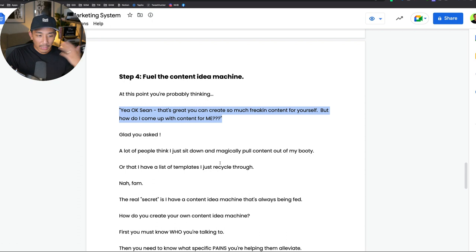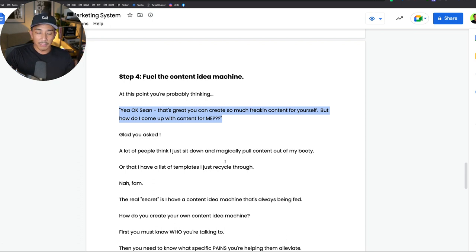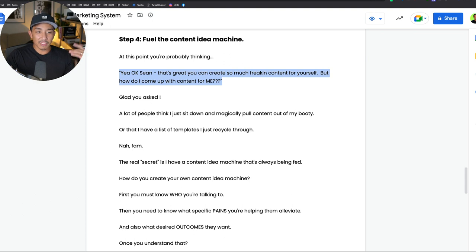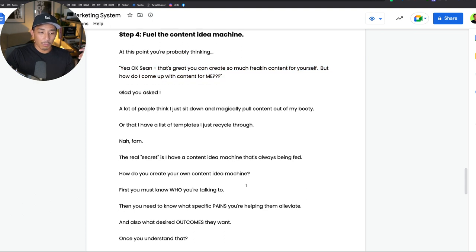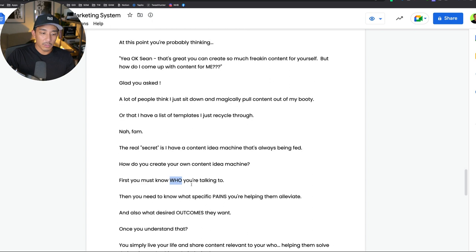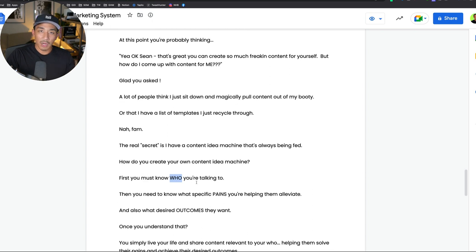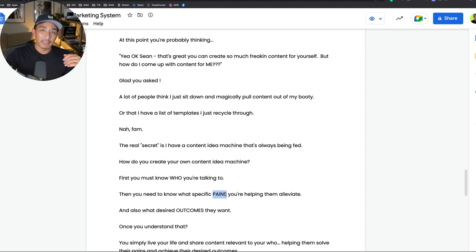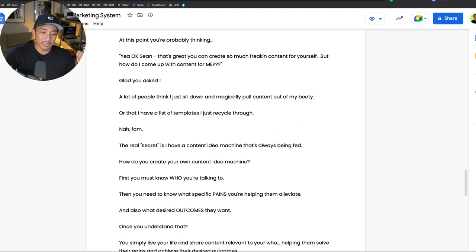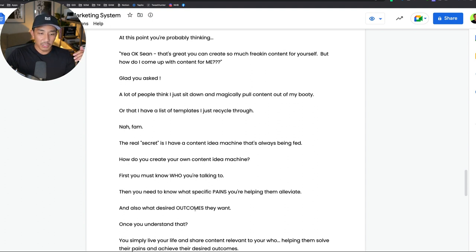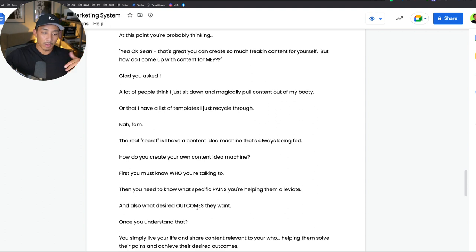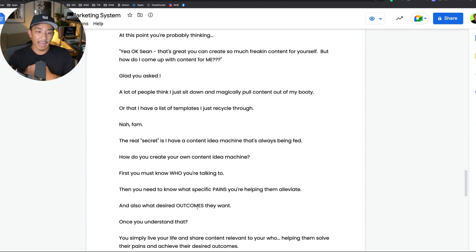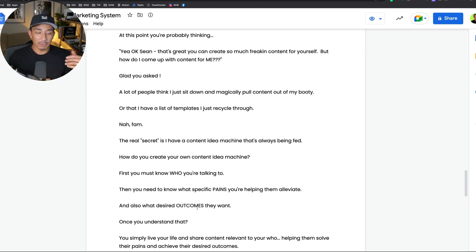Me personally, how I come up with content is not just magically coming up with it out of thin air. The real secret is I have this content idea machine. So how do you do this for yourself? Well, first off, you need to know who you're talking to, who your audience is. Then you need to know their specific pain points that you are able and willing to help them solve. And then you need to know what are their desired outcomes.